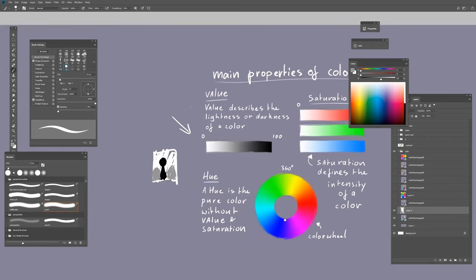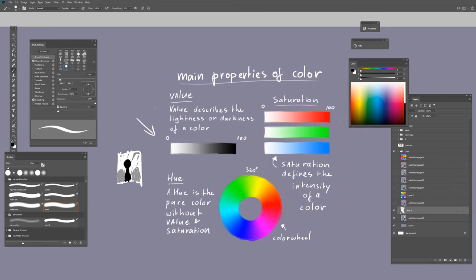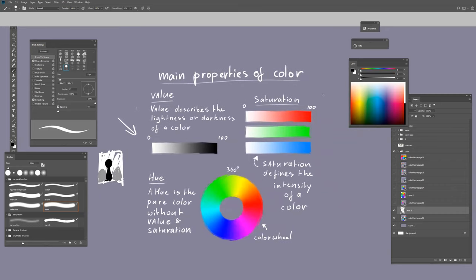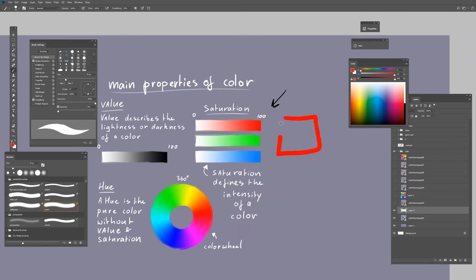You also can use saturation. Let's see what we can do with that. If you have this place, you can use a variation of saturation at 20%.